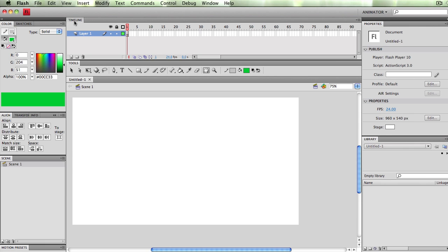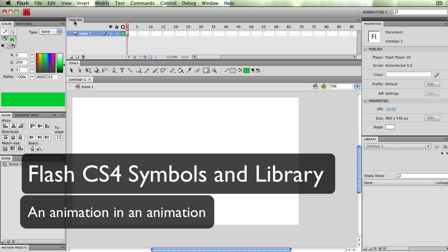In this Flash CS4 tutorial, I'm going to go over the importance of symbols, your library, and making an animation within an animation.